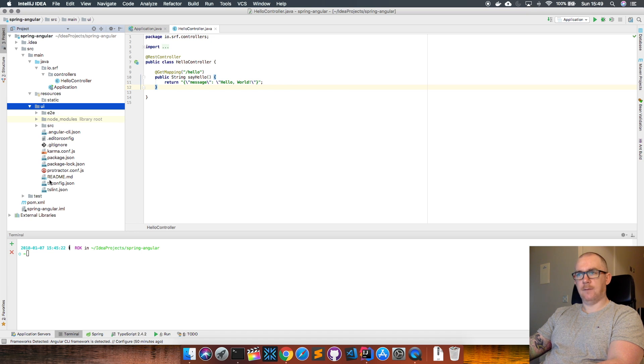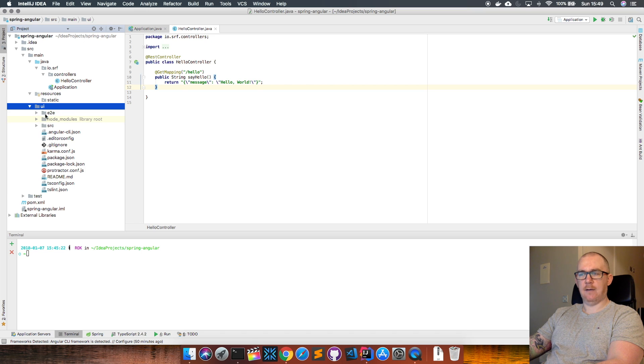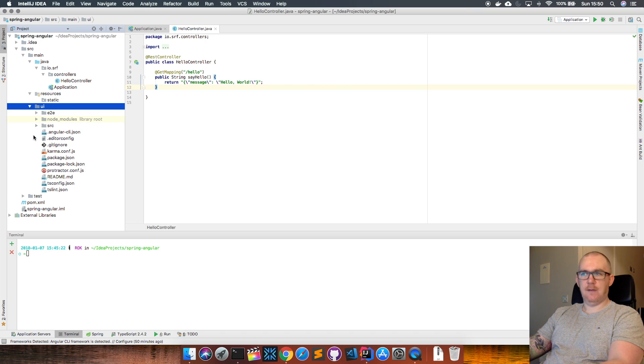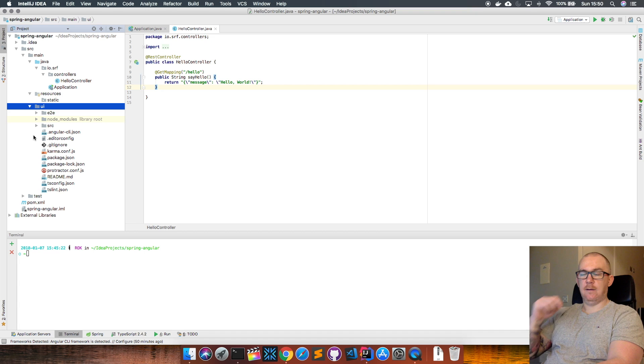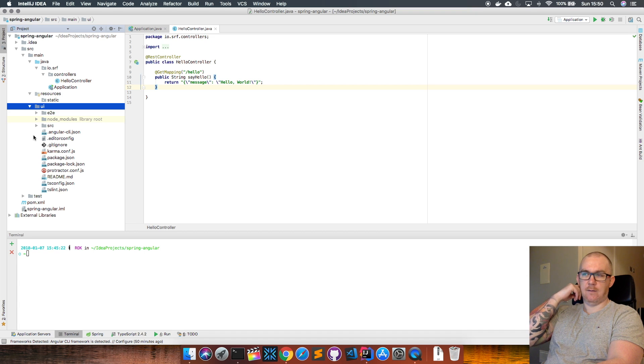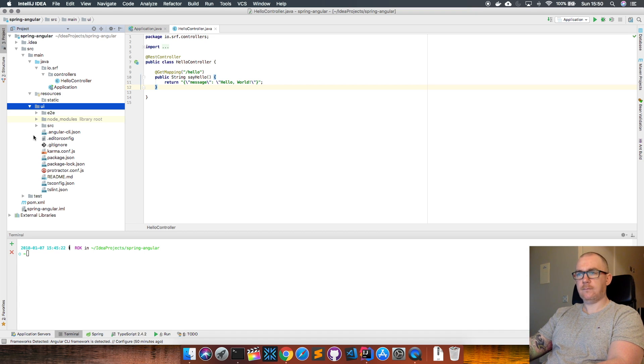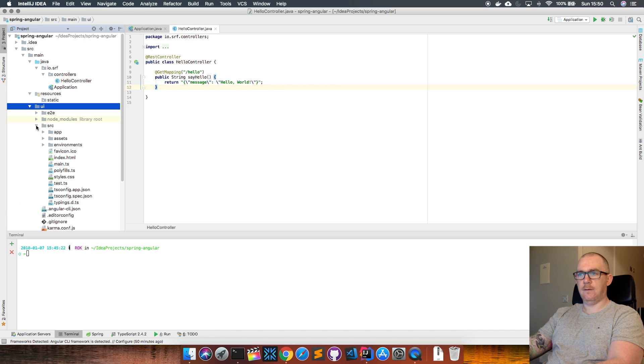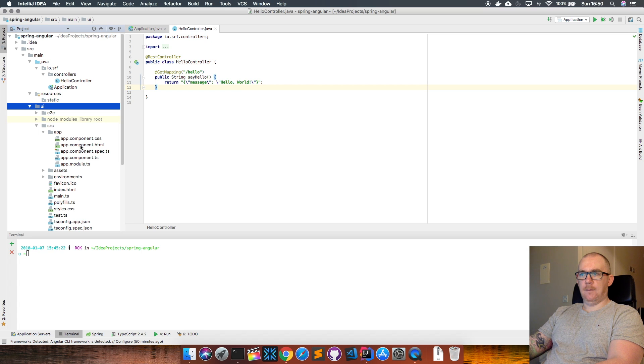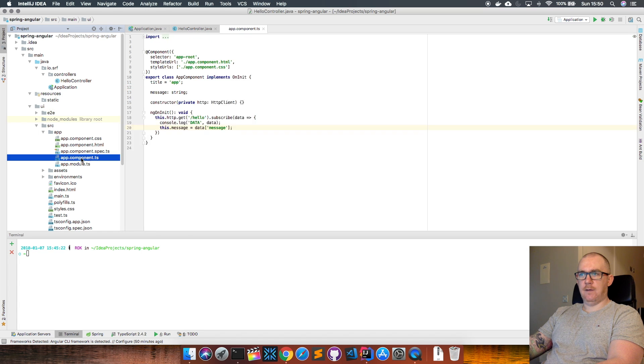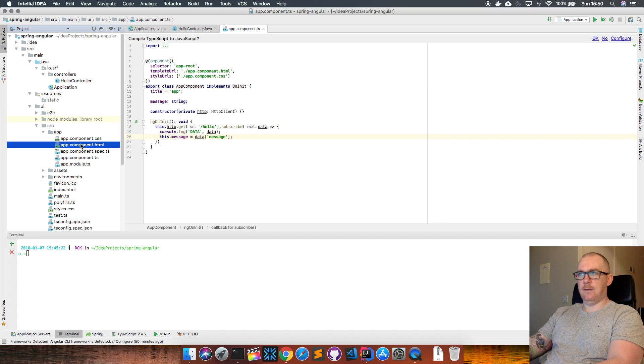This is just a simple Angular app. I generated it using the Angular CLI framework, and I'll link that in the description below. If we go in and look at the actual code for it—this component file and this HTML file—the component file basically...